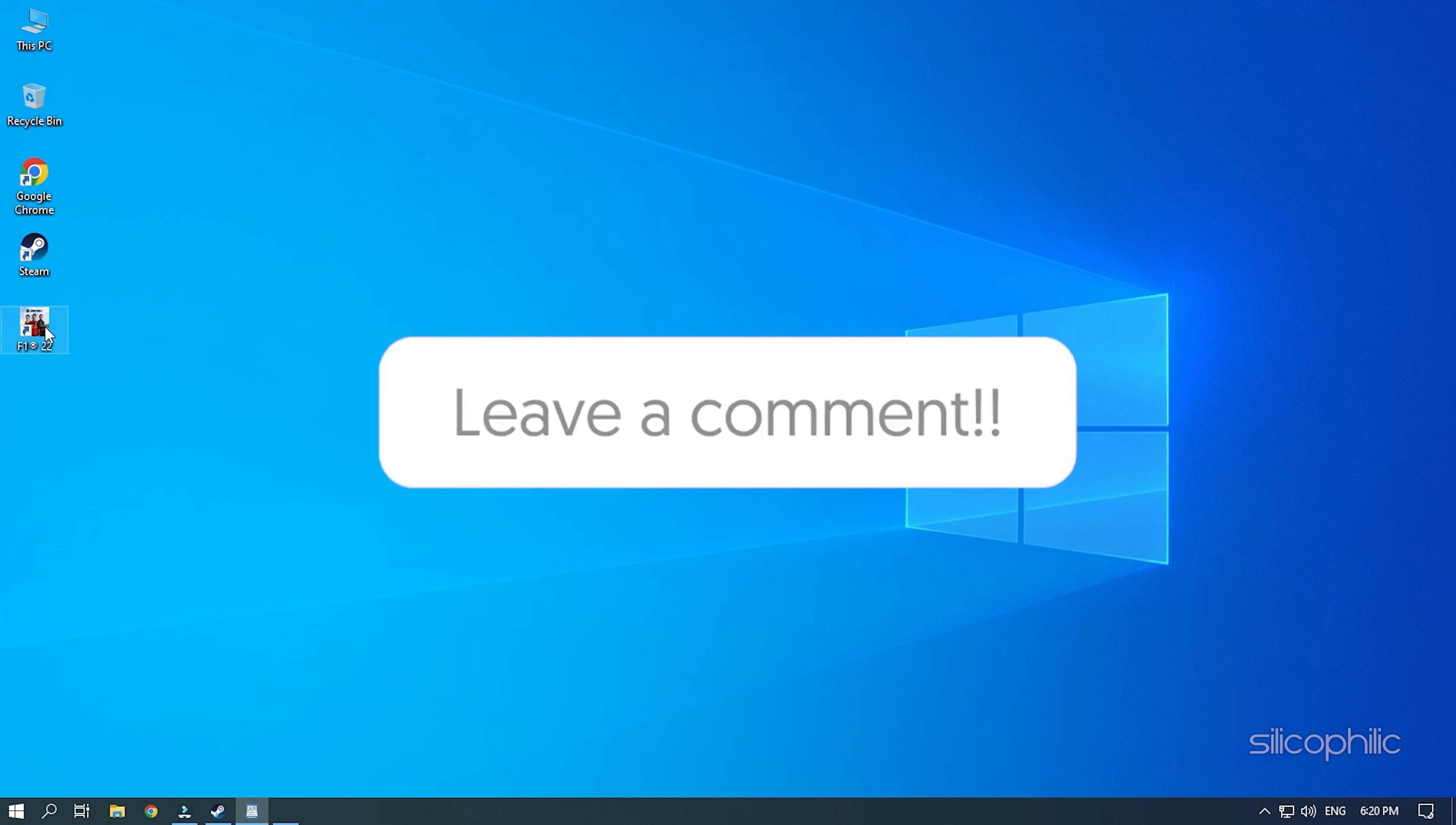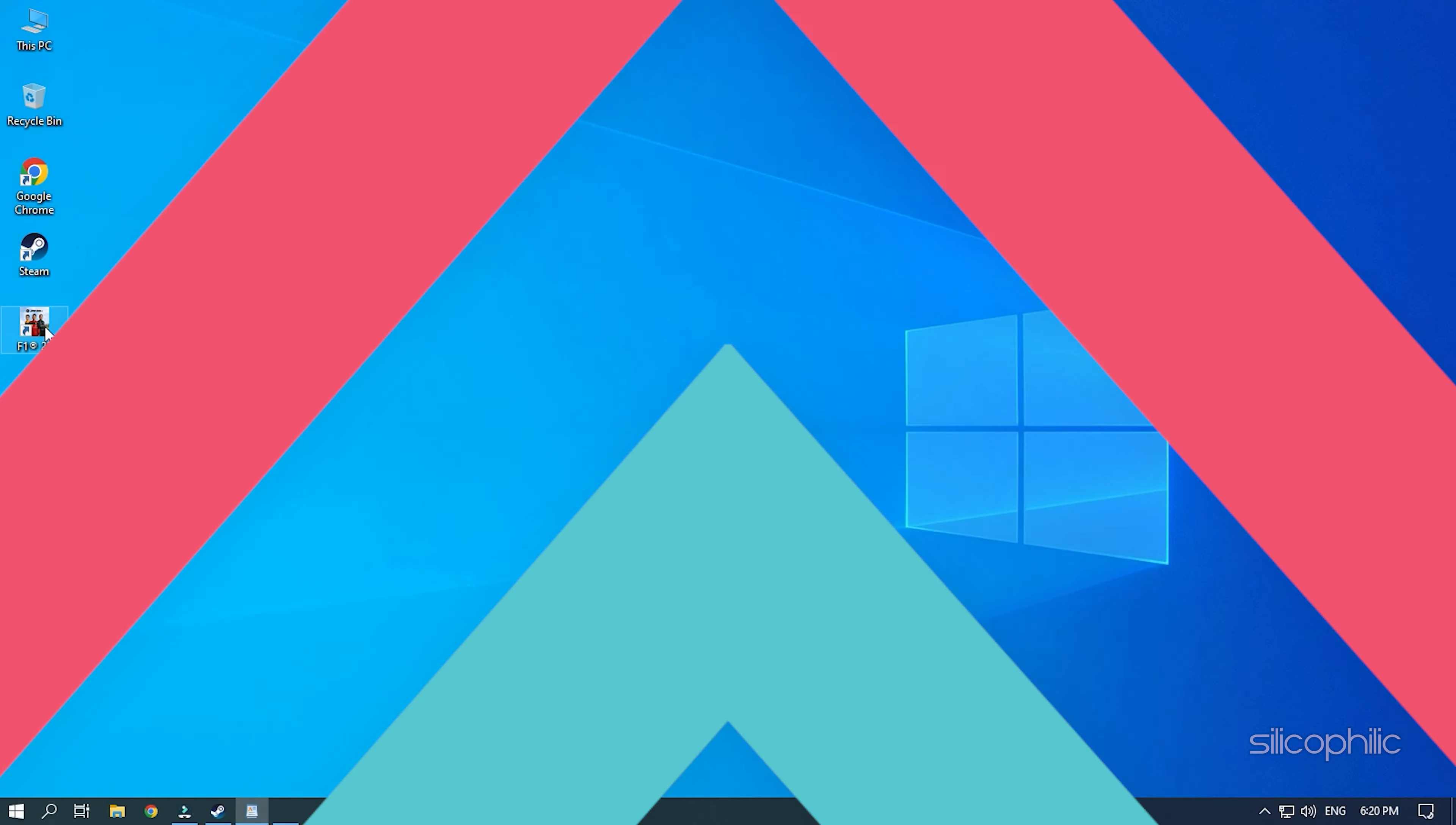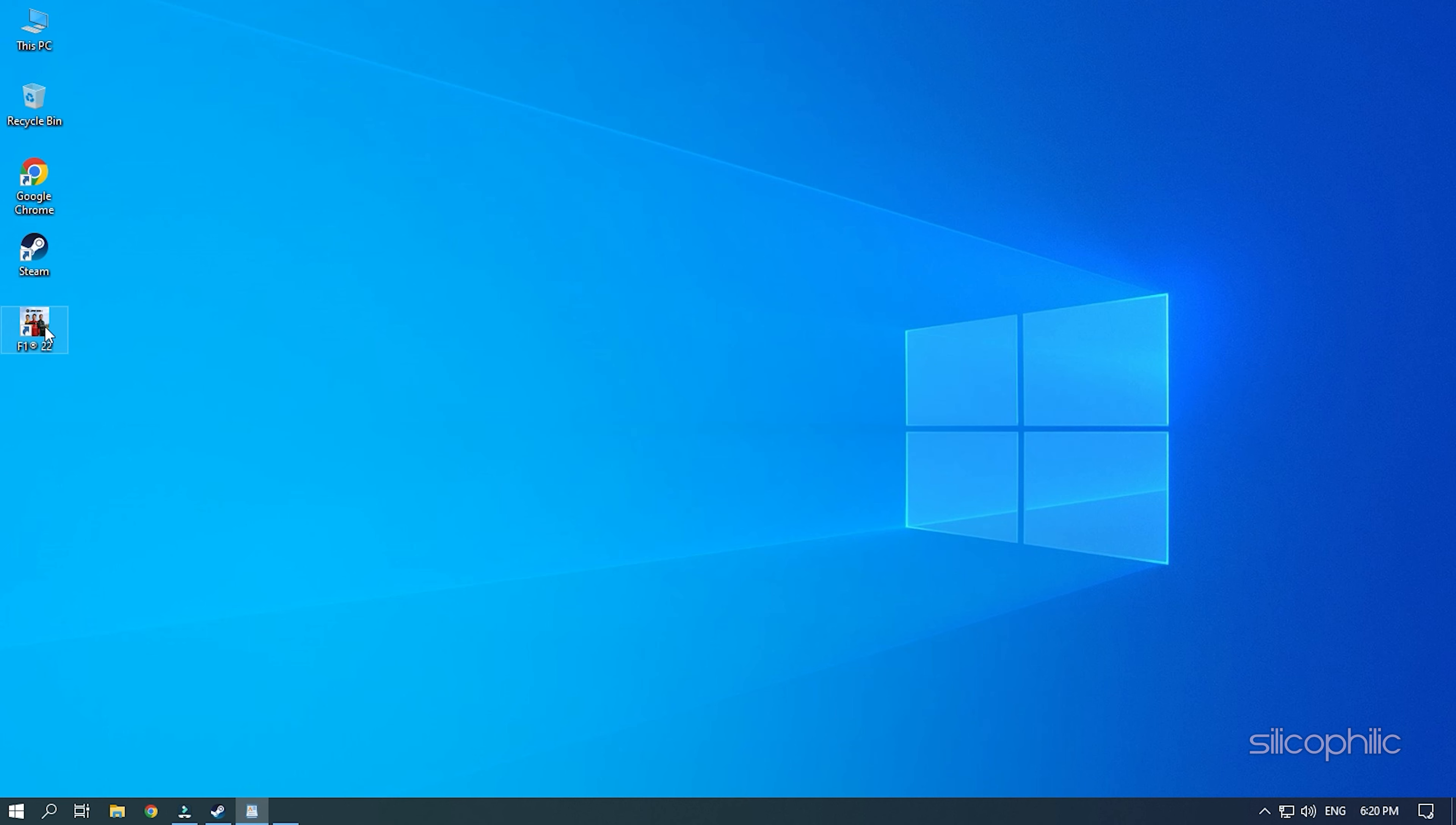Before we get into the solution, subscribe to our channel for future tech support. Also like this video if it helps you solve this issue. Don't forget to comment your feedback on the solutions or if you are facing any issue while performing them. We also have a Facebook group of troubleshooting experts where you can share your tech issues and get direct help. The link to the group is in the pinned comment. Now let's jump into the solutions.